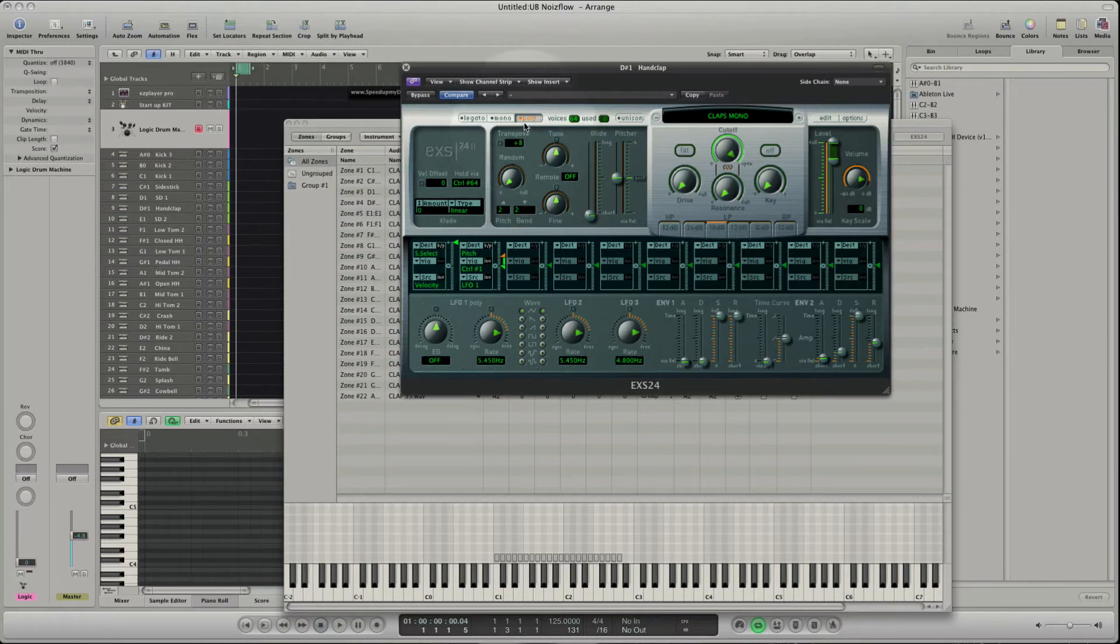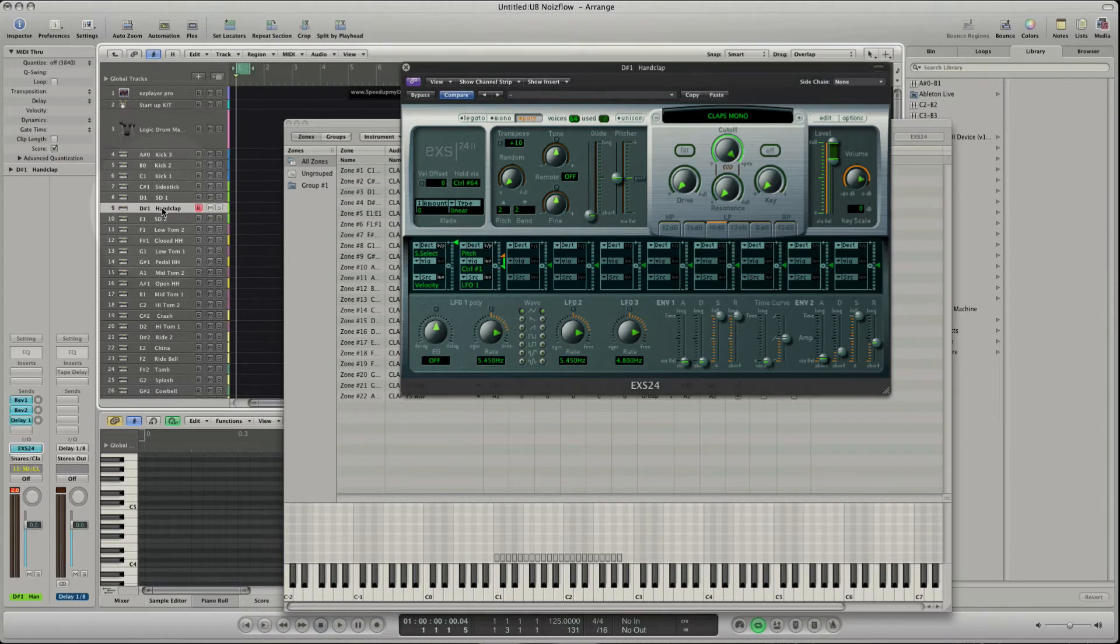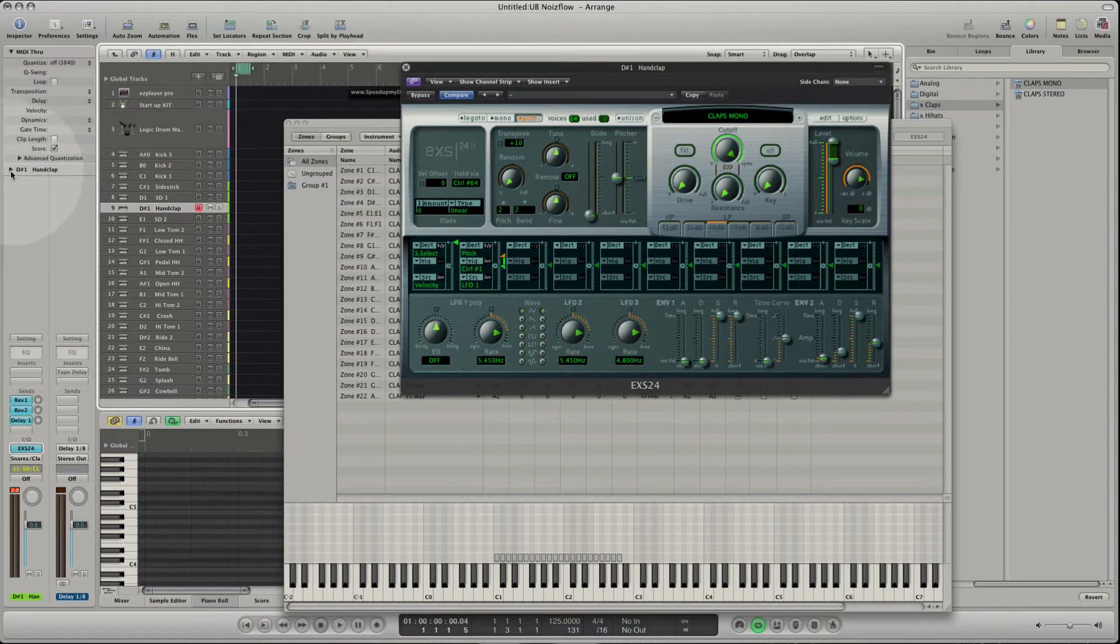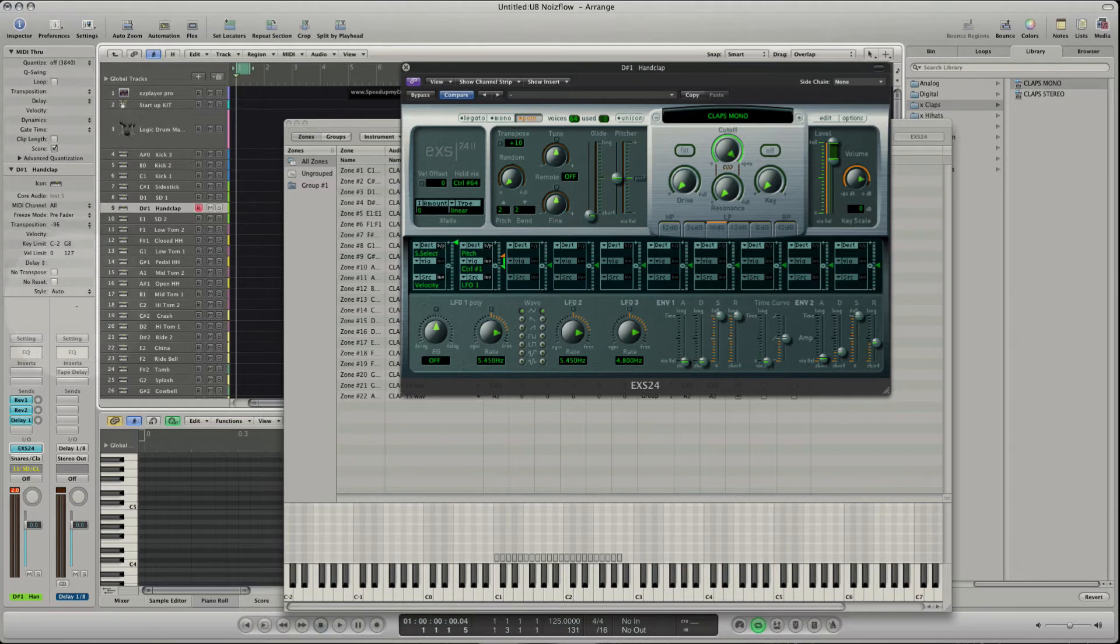The transposer of the EXS can go plus minus 24 semitones. If you need higher values you can use the transposition of the track parameter box. You will find it in the inspector of the key track. Here you can set the transposition to plus minus 96 semitones.